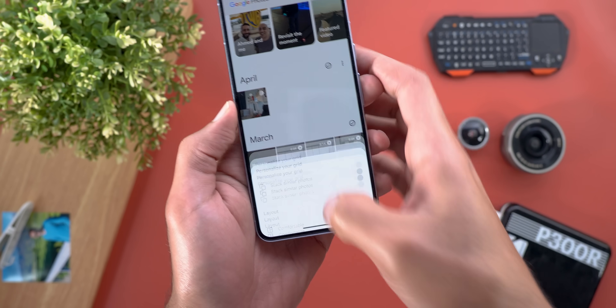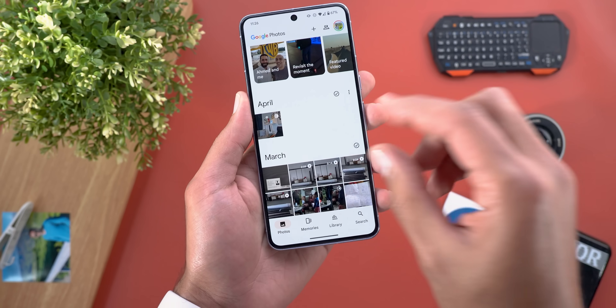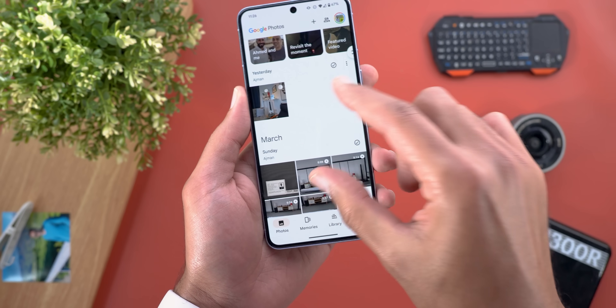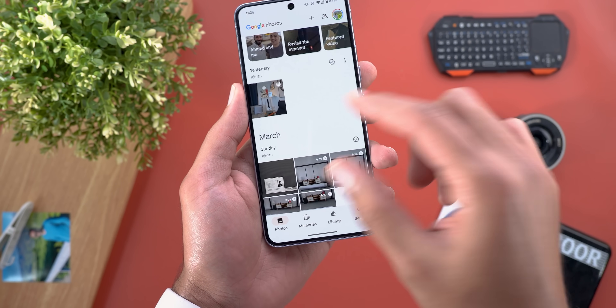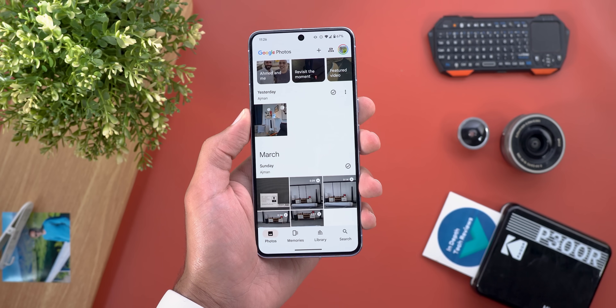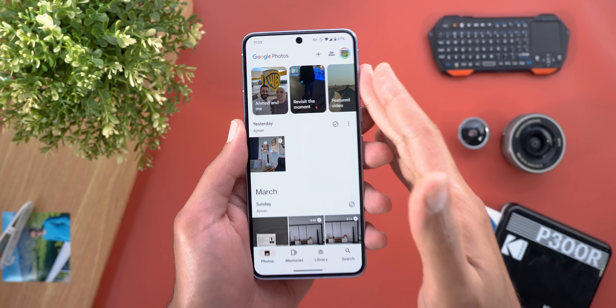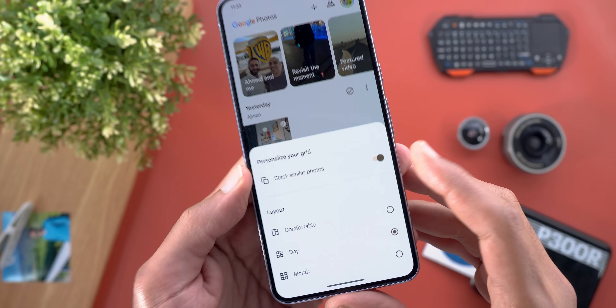The Layout option will allow you to change the layout for your gallery — you have either comfortable, day, or month. This is not a new feature, but previously to do the same action you had to pinch to zoom. Now Google made it a bit more descriptive.